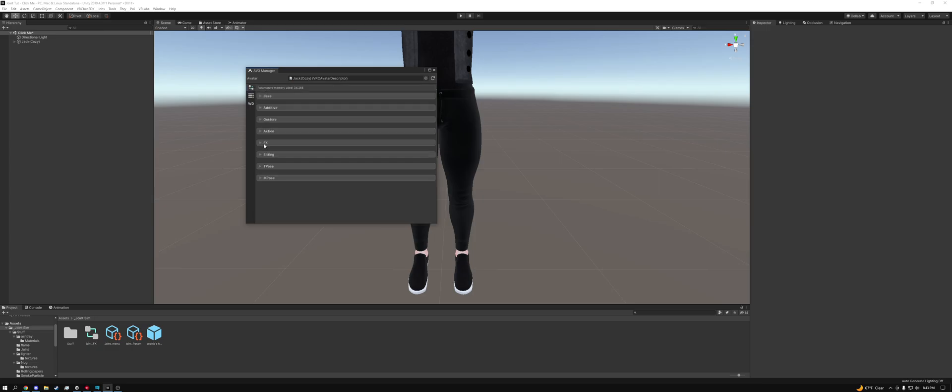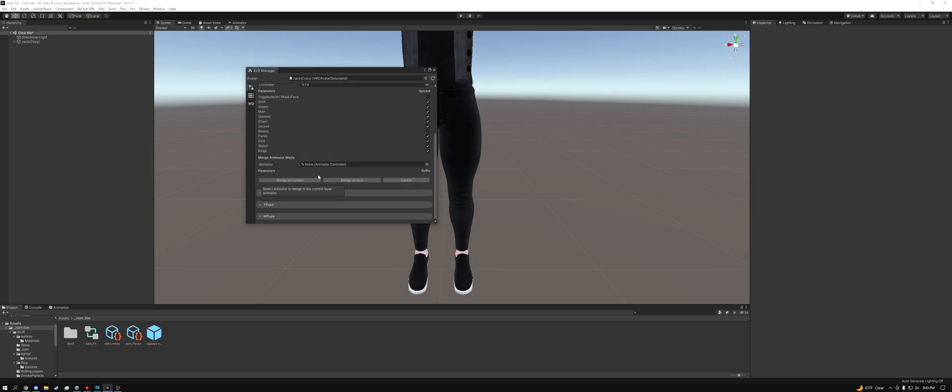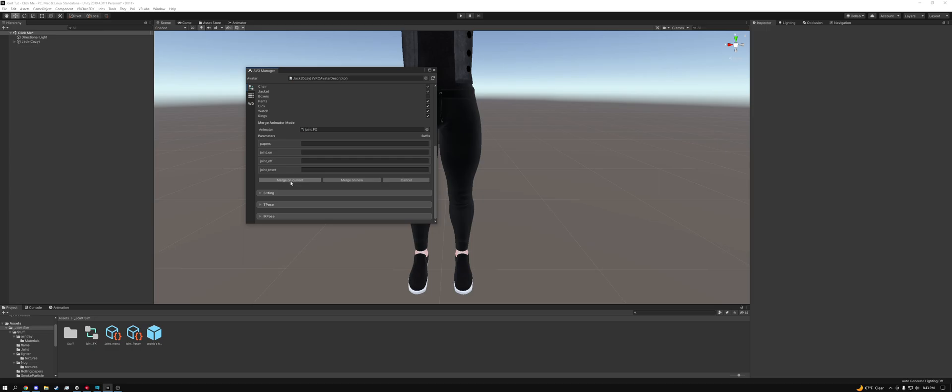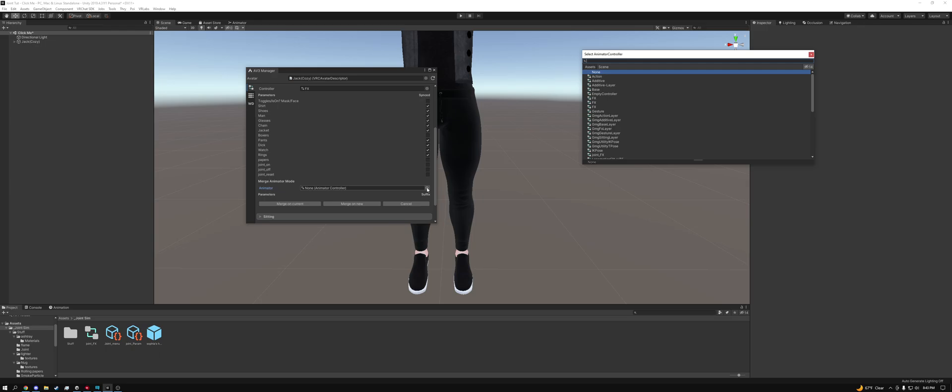So the next thing we're going to need to do is go to FX. Scroll down to add animator on merge. And we're going to just want to click and drag our joint FX into the animator. Merge on current. And then we're going to add another animator on merge. Hit the bullseye target and type in WD.